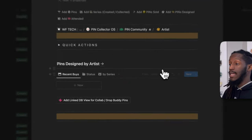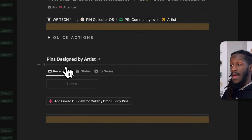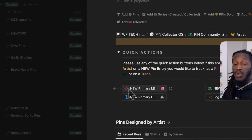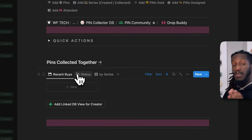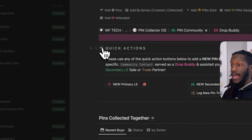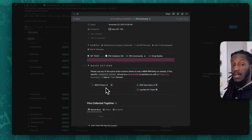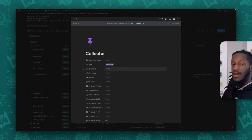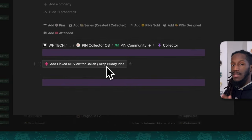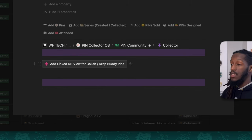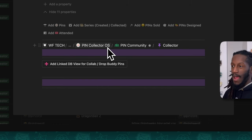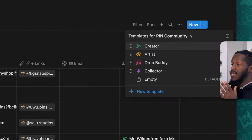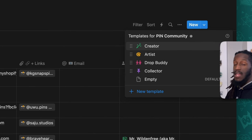Just like the creator page, we have template pages for the artist and drop buddy. For the artist template, the content shows pins designed by that particular artist with quick actions that pre-populate the artist property. For the drop buddy template, there's a linked view showing any pins you've collected together with quick actions to automatically mark that individual as your drop buddy. For the collector, there's a button to easily turn them into a drop buddy, since this system is primarily about your own pin collection.